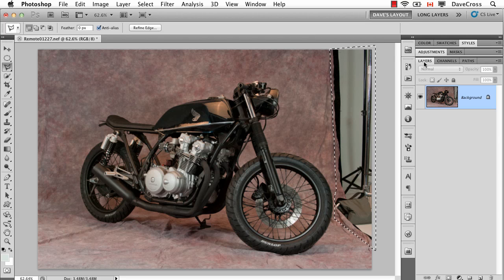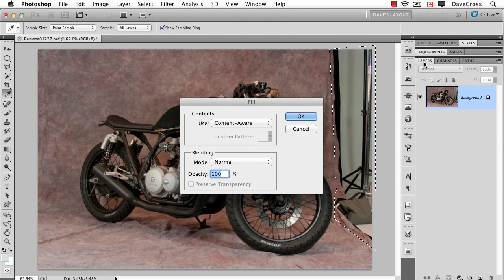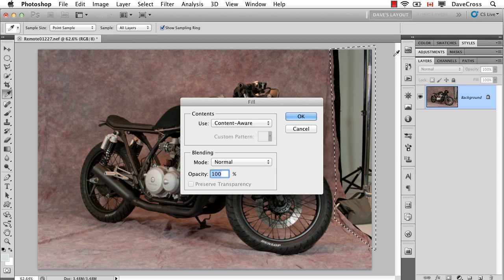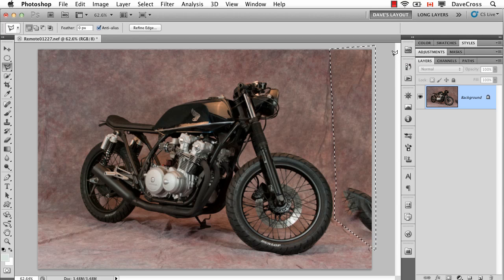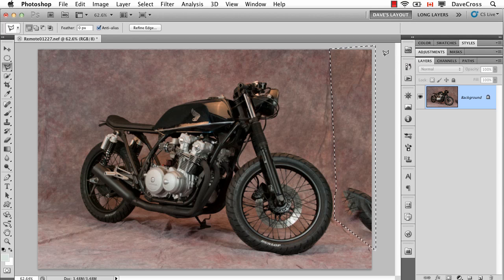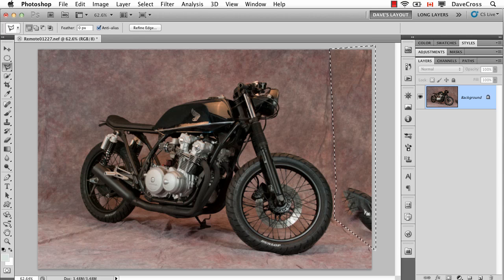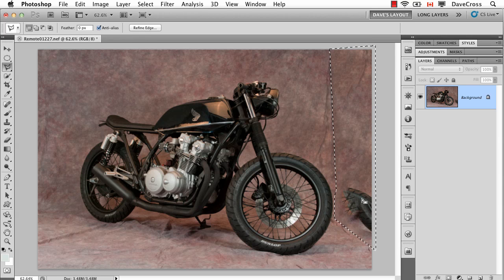So I do Content-Aware Fill. I'm on the background layer so I hit Delete or Backspace. I've got Content-Aware, I click OK and it says let me fill that in for you. Does pretty well up here but unfortunately here it's too close to the wheel so it includes that.